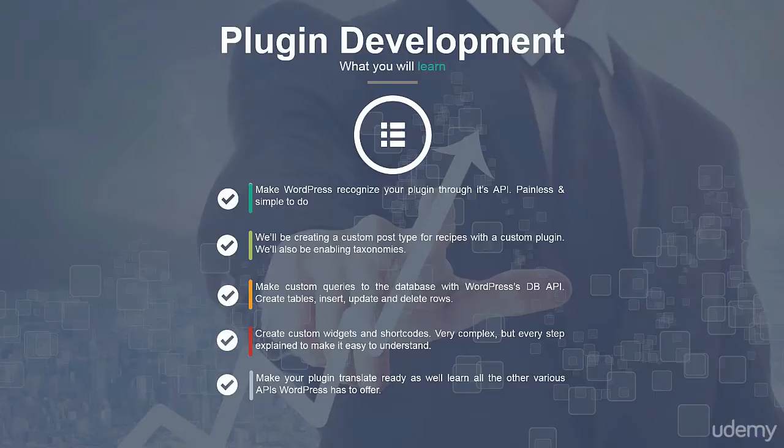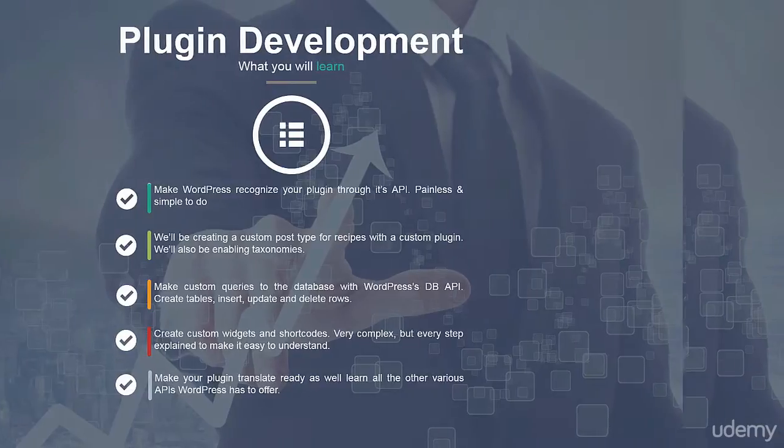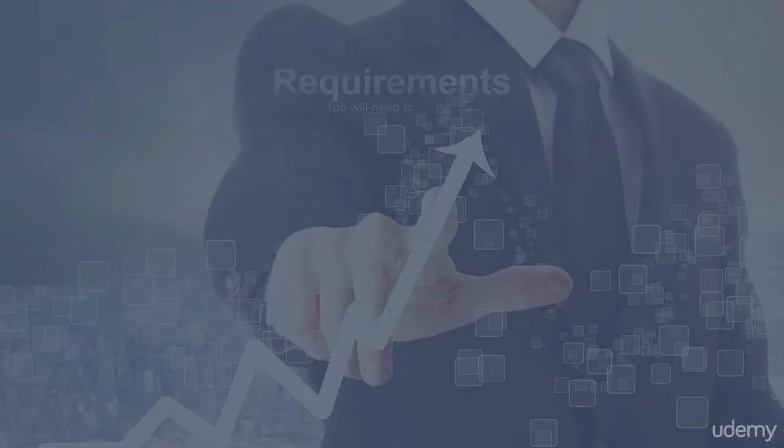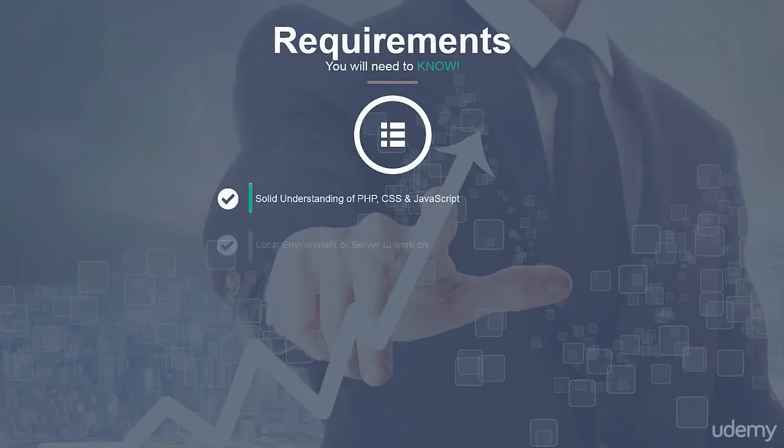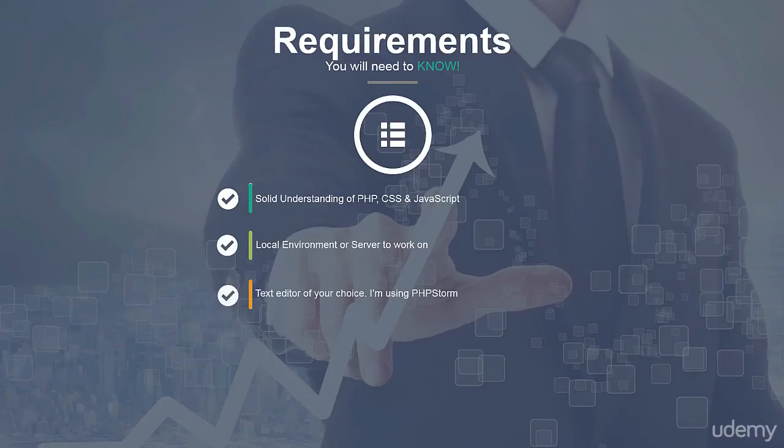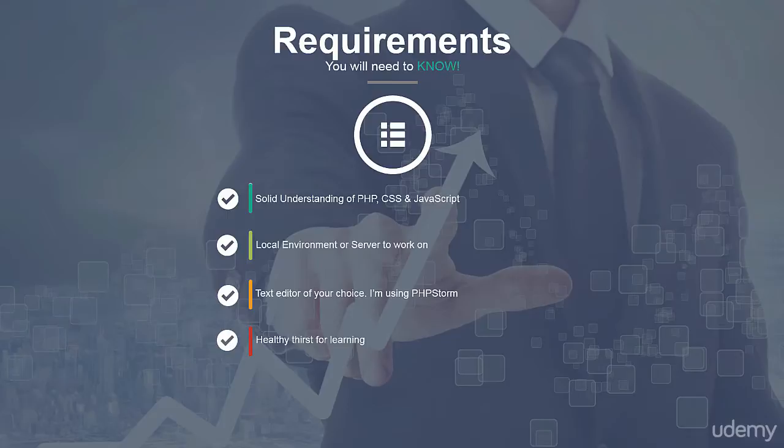So you may be asking what are the requirements for this course? Well, you'll need a good understanding of PHP, HTML, CSS and JavaScript, a good local server to work on, a text editor of your choice and a healthy thirst for learning.